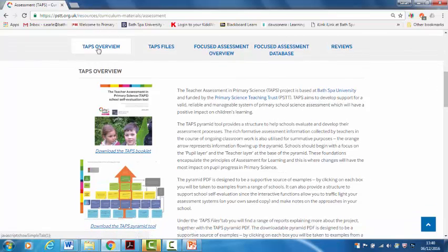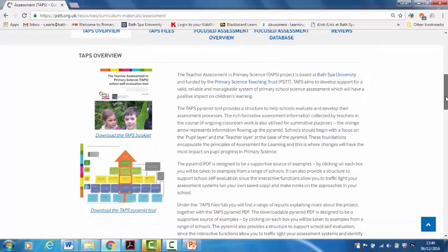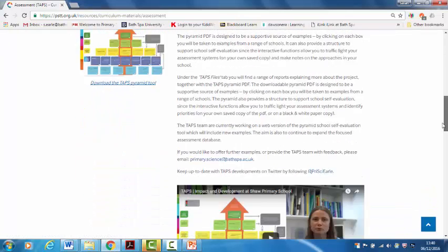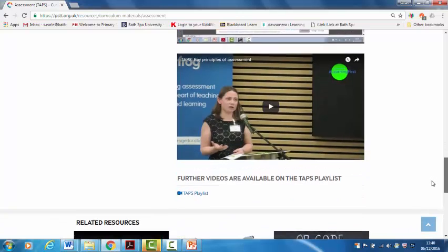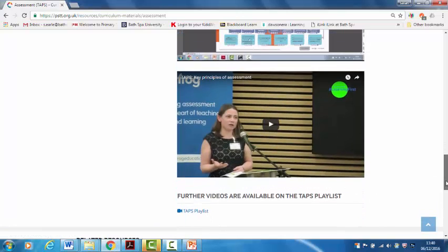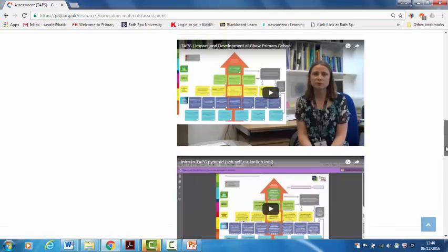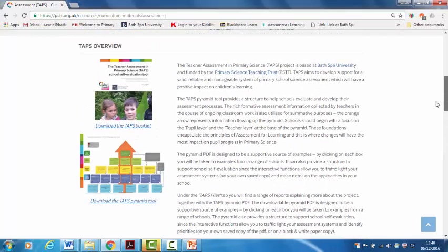In the overview section there's an introduction to what it's all about, a booklet which explains a little more and some videos including a playlist at the bottom which takes you to videos of teachers who've been using it and other things.